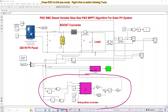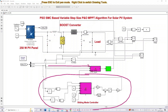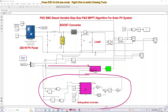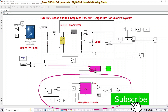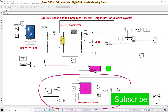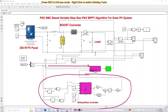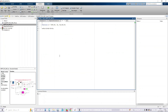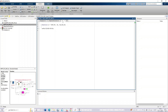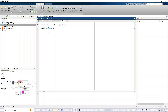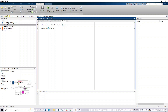The P&O MPPT receives two inputs: voltage and delta, which is the small change in duty cycle or step size. This step size is taken from the sliding mode controller equation. Inside the SMC equation there are three tunable parameters: Ka, Kb, and Kc, along with delta voltage and delta current.